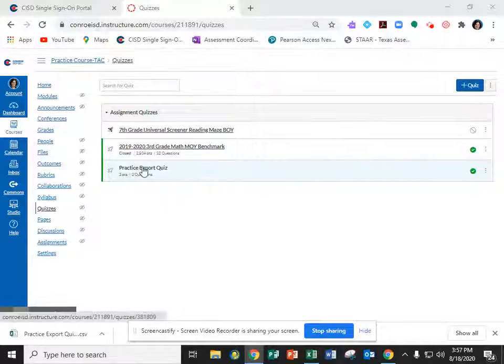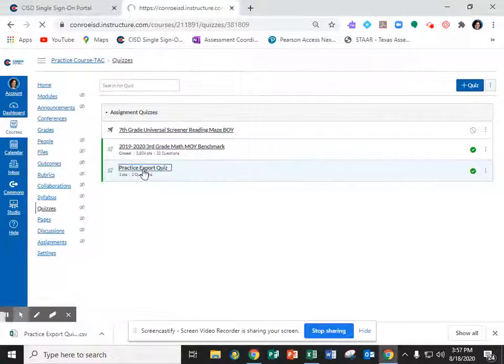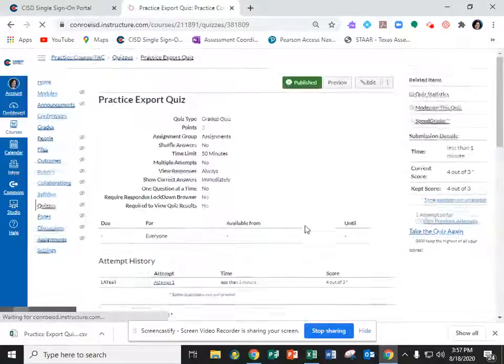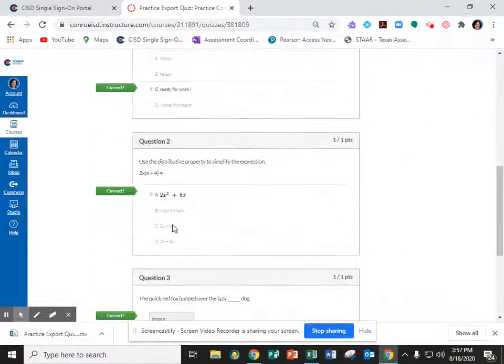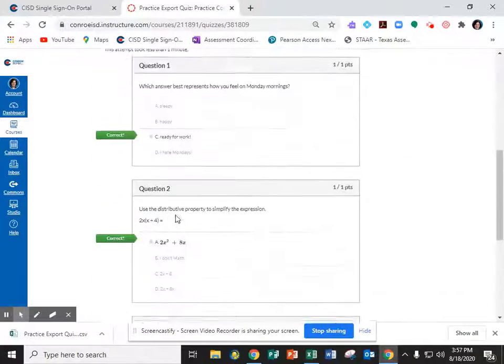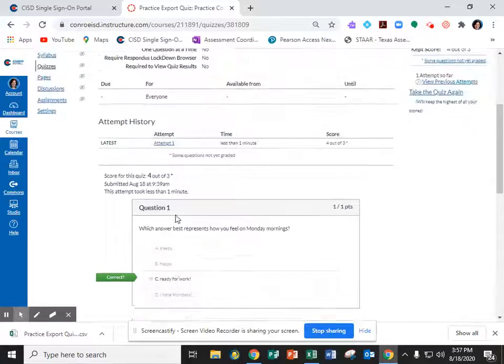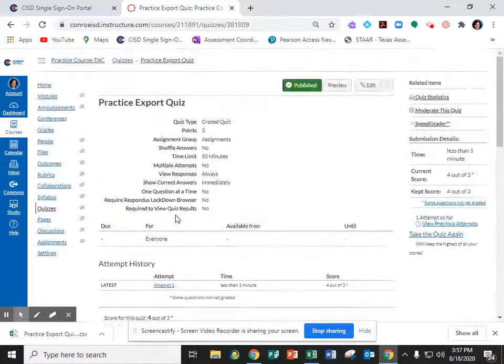So you're going to click on your quiz. I wanted to point out you'll notice that I put A, B, C, D on my answer choices. That's important for your export later.